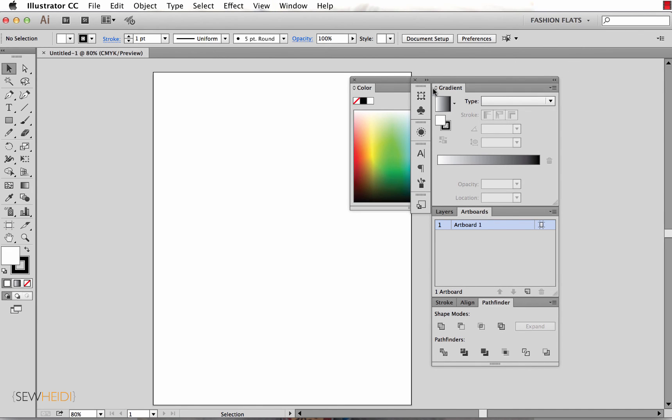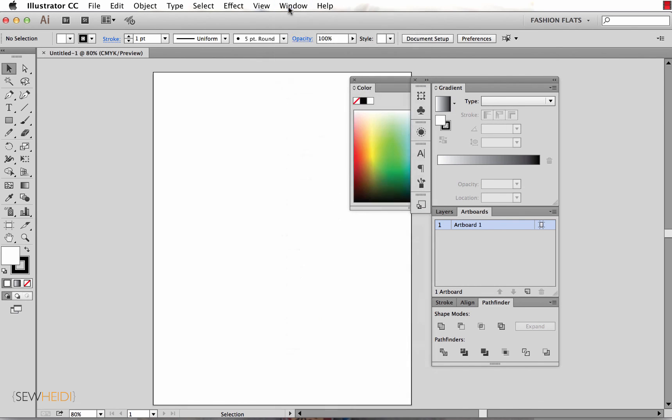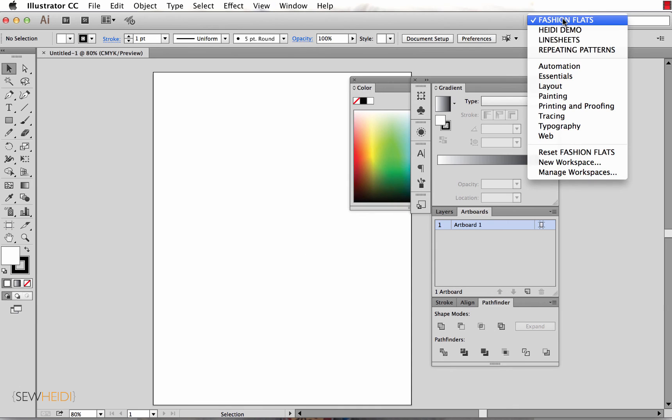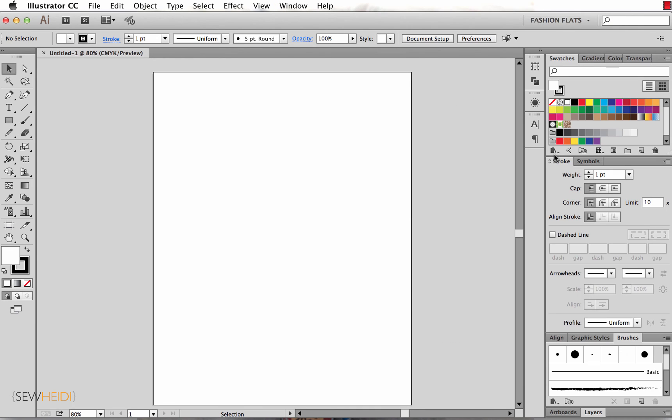Now Fashion Flats did bring us back to this sort of messy workspace that I have here. I can come down either Window or under here and I can just choose reset. Once I reset it, it resets to what I had it saved as before and I can keep working.